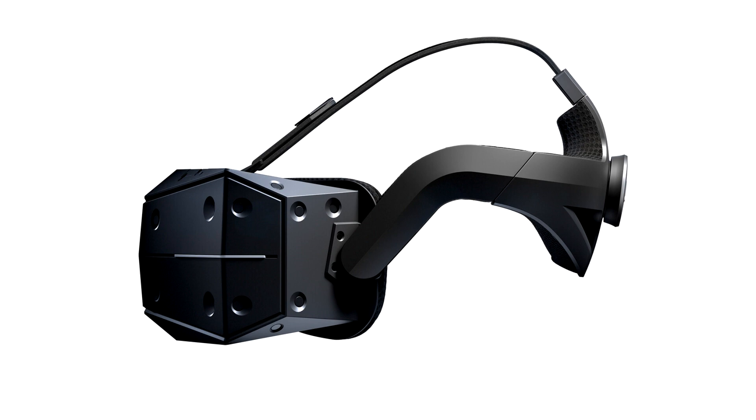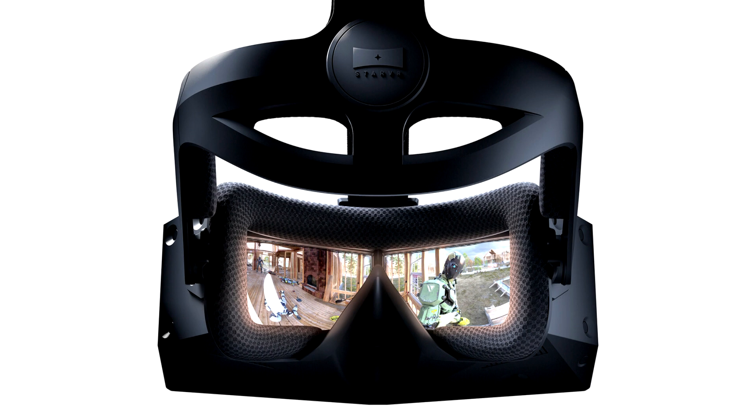Specifications for StarVR One. Panel: 2 x 4.77 inches AMOLED. Display resolution: 16 million sub pixels, 1830 by 1464 resolution per eye. Refresh Rate: 90Hz Low Persistence.